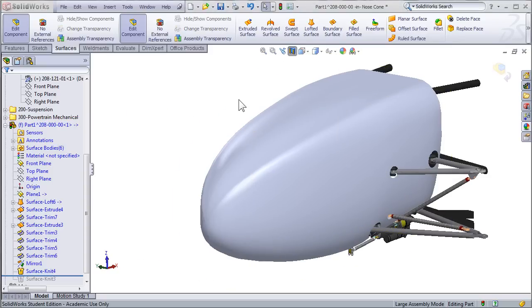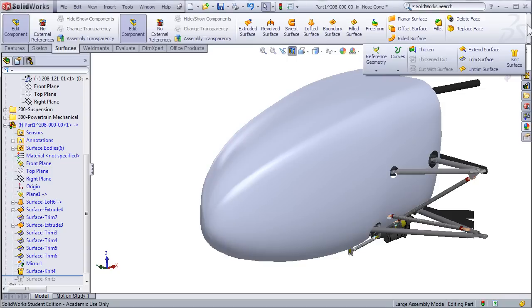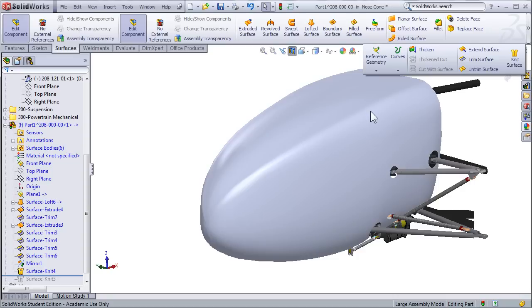Before I move on to the side pod and some of the more advanced surfacing features, I'd like to mention one more thing you can do. When you're all done with your part and you've completed it, it's still a surface, and you may actually want to turn it into a solid model or a part, something that you can add materials and weight to.